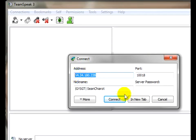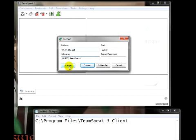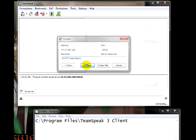And your nickname is going to be whatever you registered on the forums with or your game nickname. So, we'll go ahead and connect now.